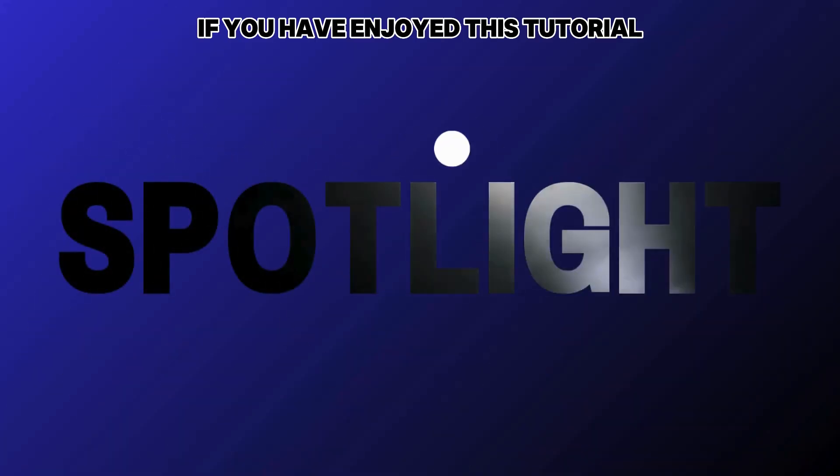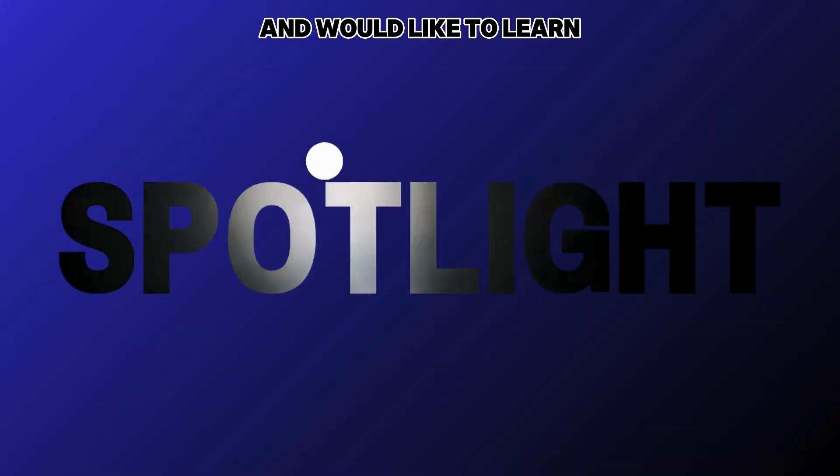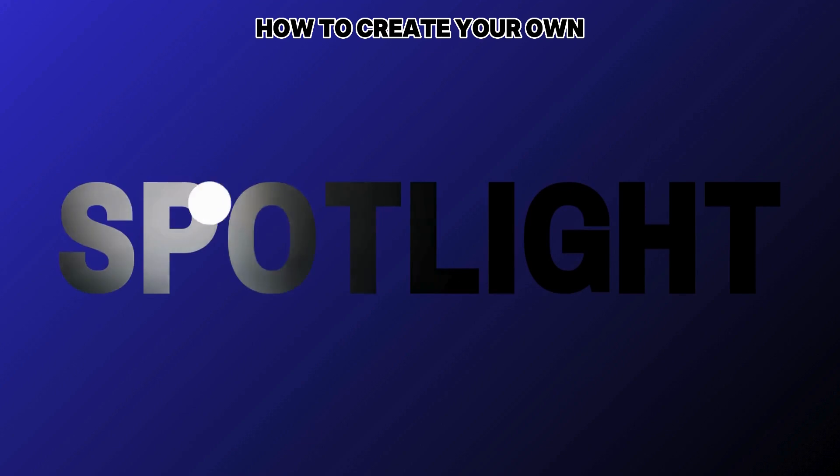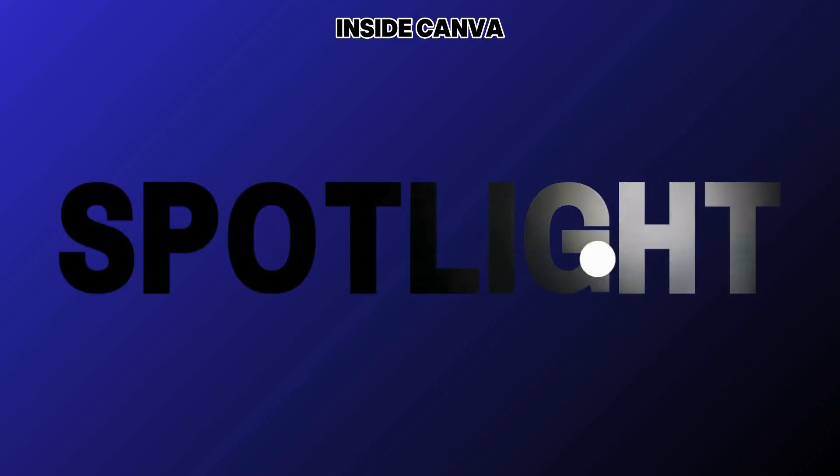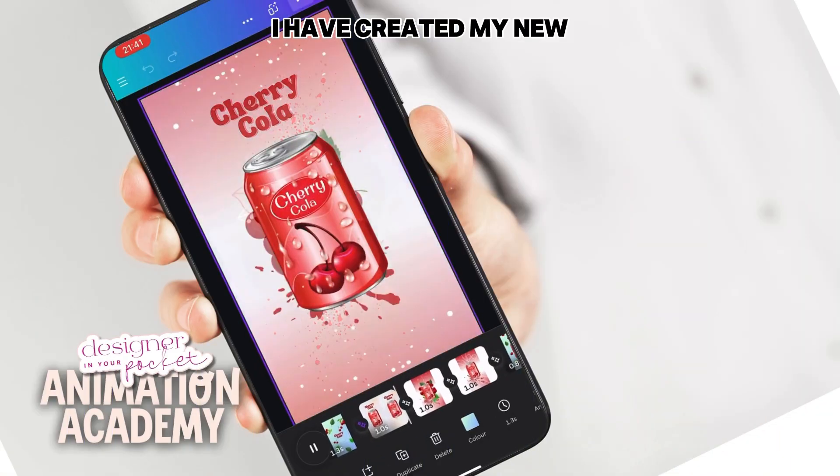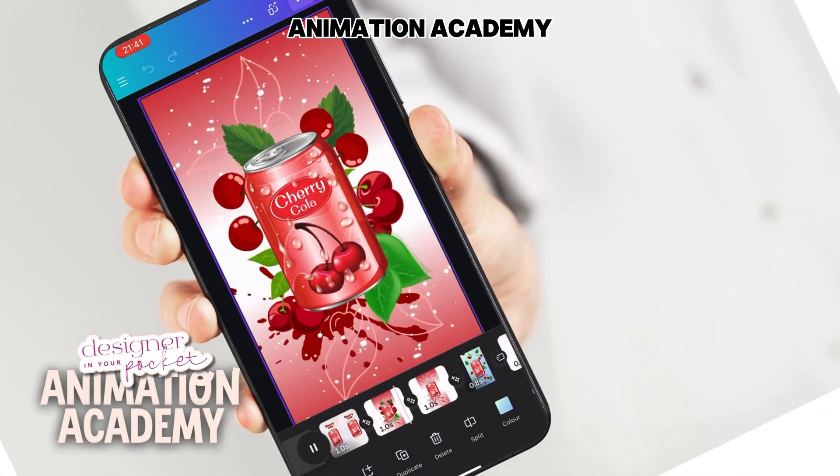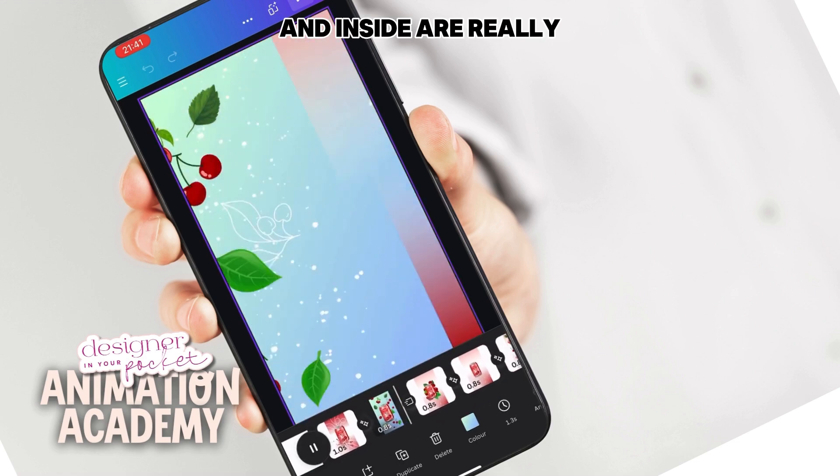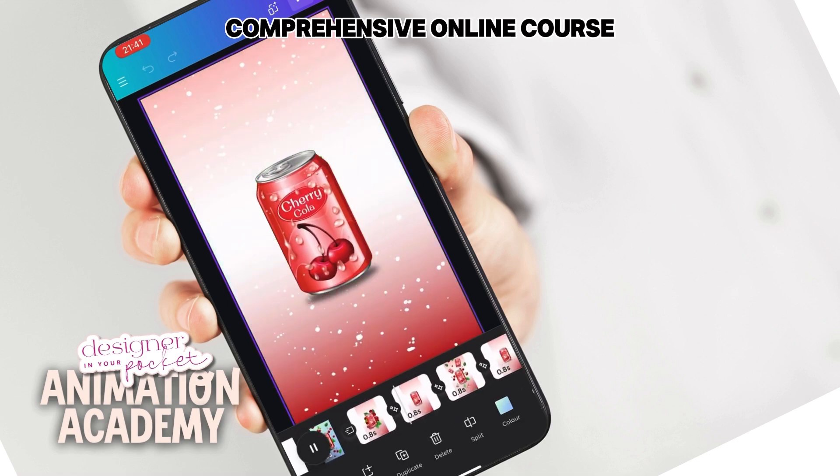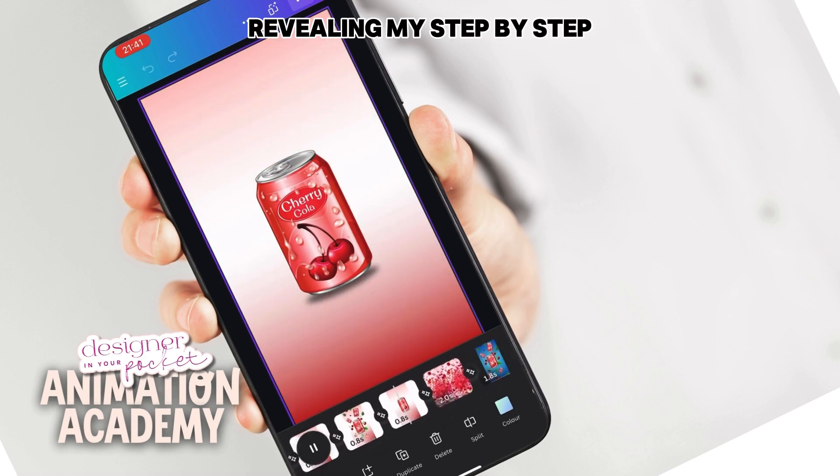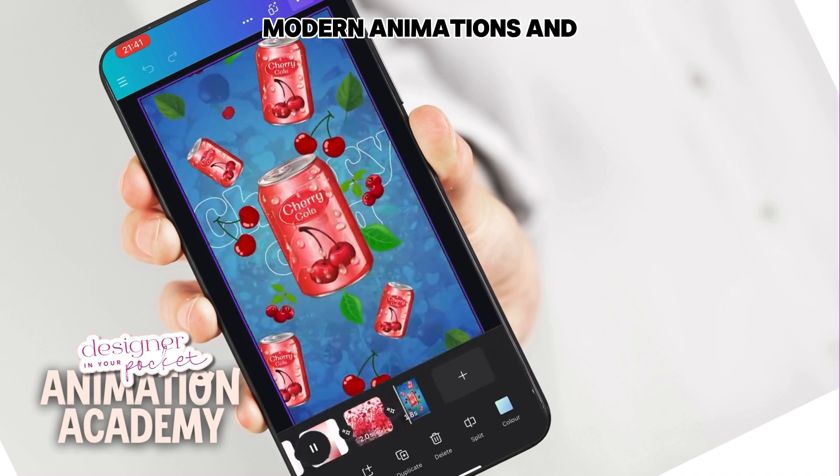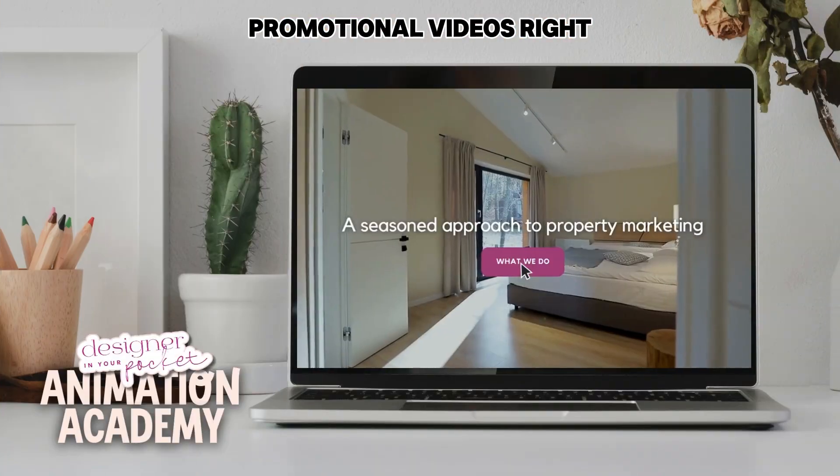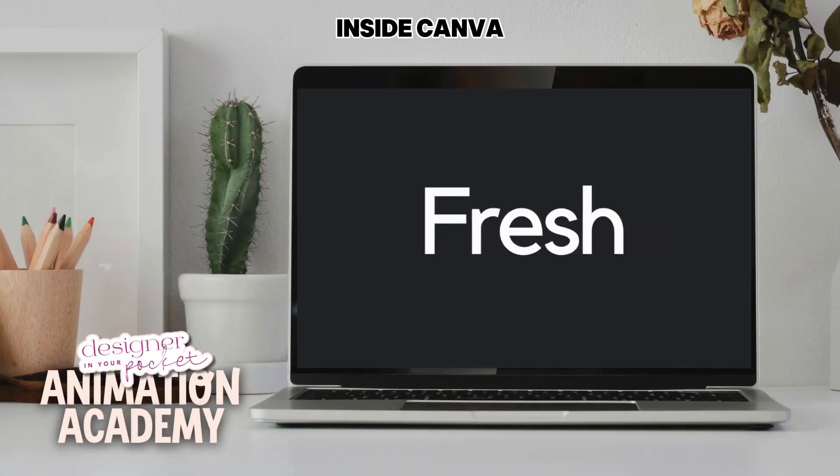If you have enjoyed this tutorial and would like to learn how to create your own animations right inside Canva, then I have created my new animation academy. Inside is a really comprehensive online course revealing my step-by-step framework for creating sleek modern animations and promotional videos right inside Canva.